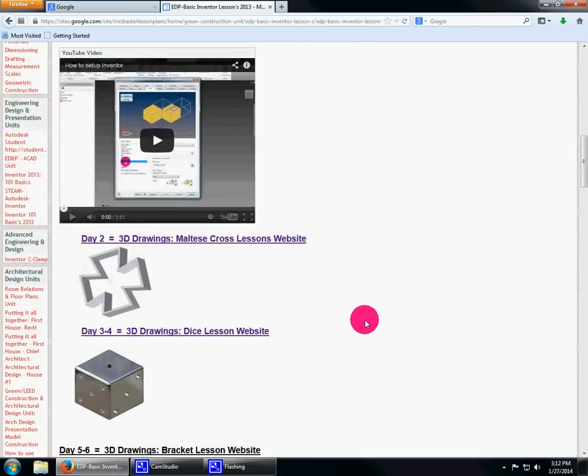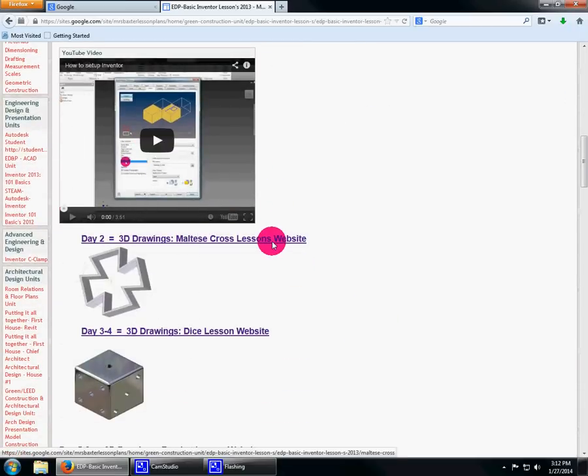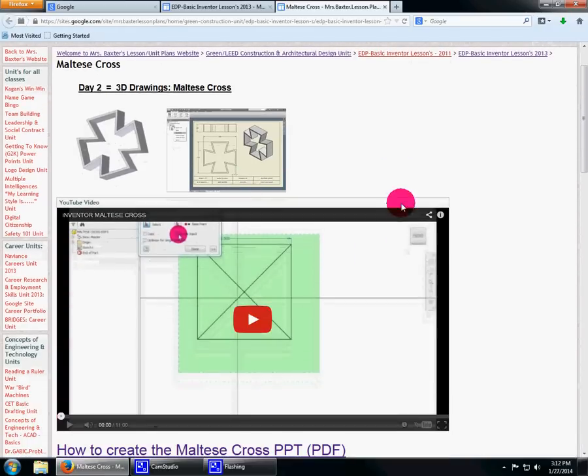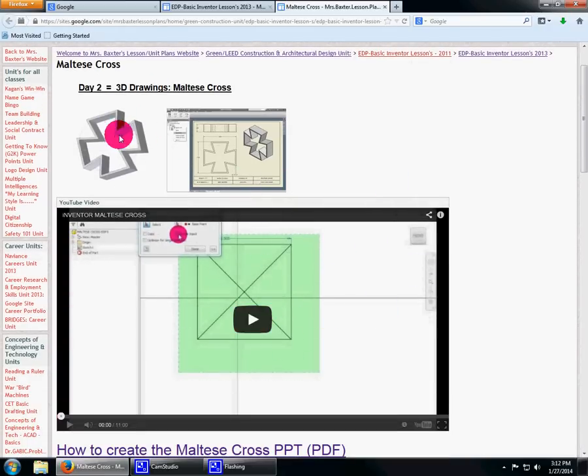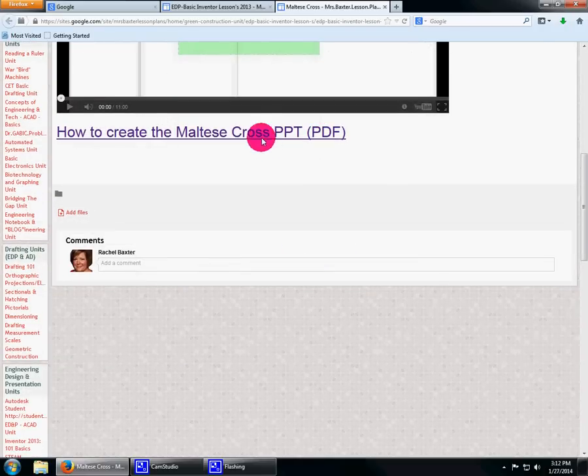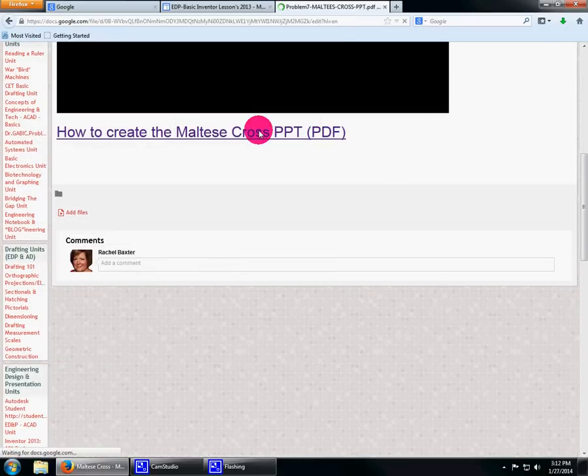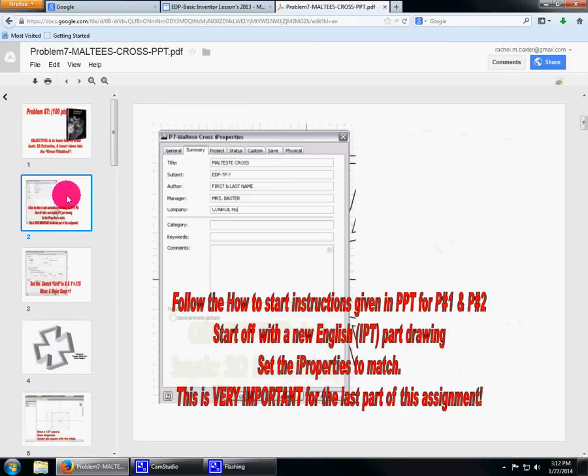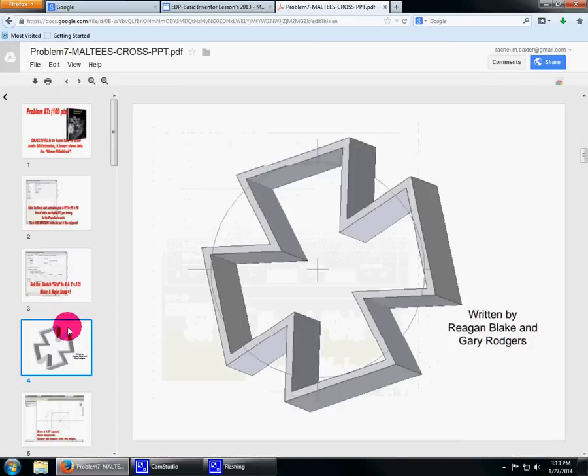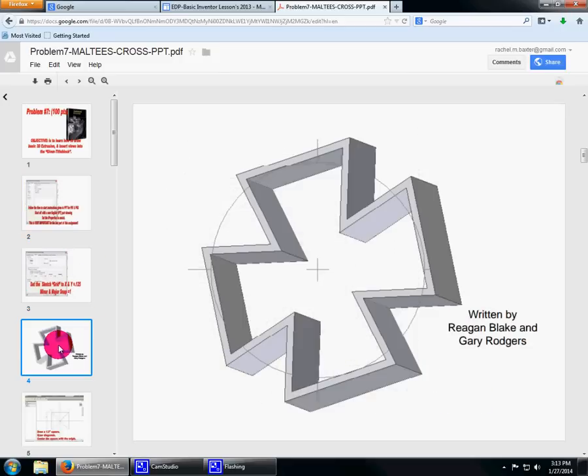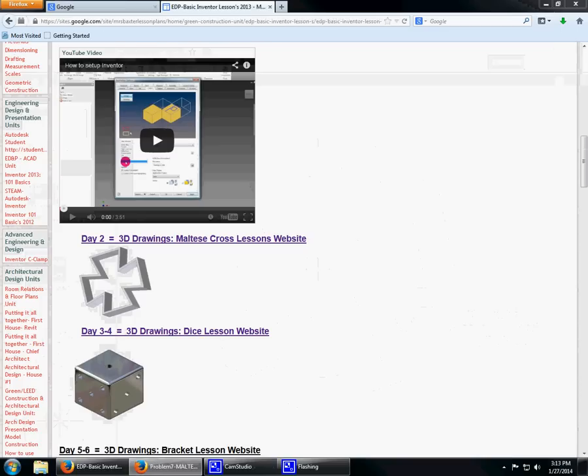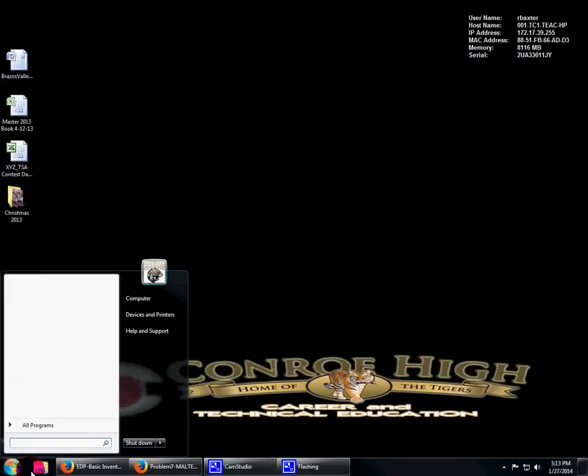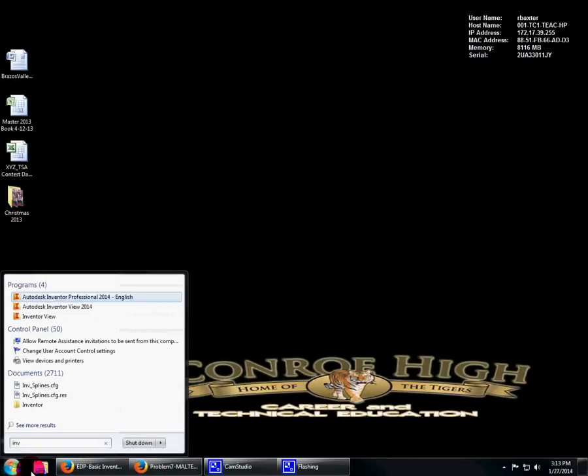Now we're going to go through and draw. You can watch this video, but I'm going to show you how to do this. Here's the website, here's our video instructions, here's what we're drawing in 3D and in 2D. If you click the link at the bottom, that takes you to the PDF.